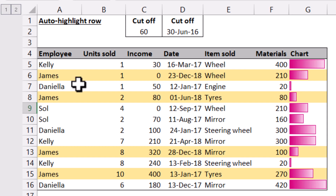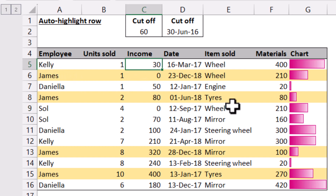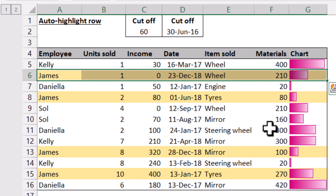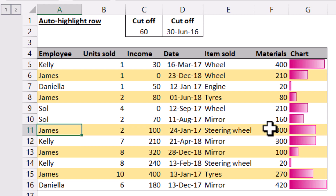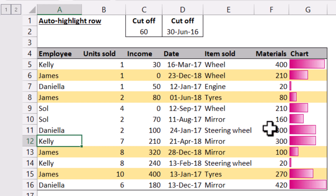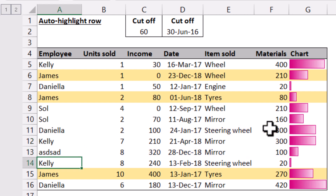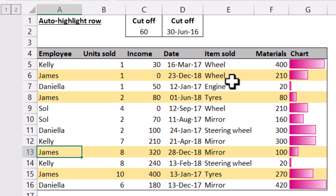Hi, this is David. In this video, I'm going to show you how to highlight an entire row based on a condition. Every row is yellow if it says James, and that is dynamic. So if this changes to James, that highlights in that color. If this changes to anything else, that unhighlights from that color.